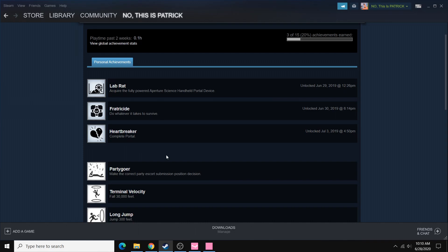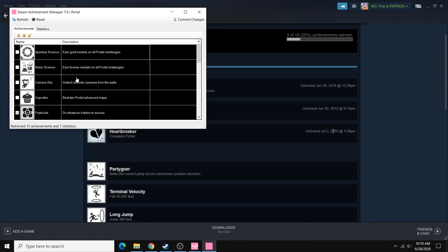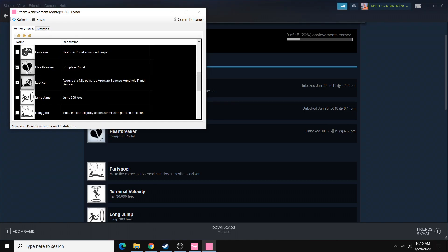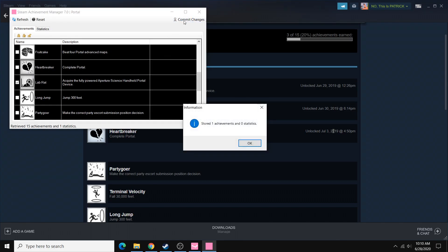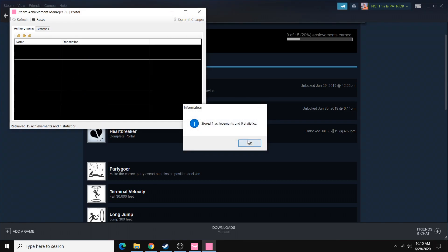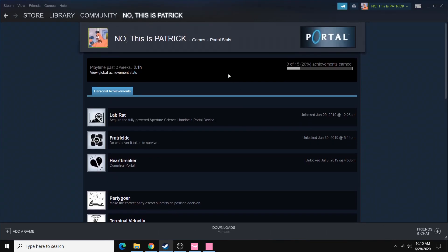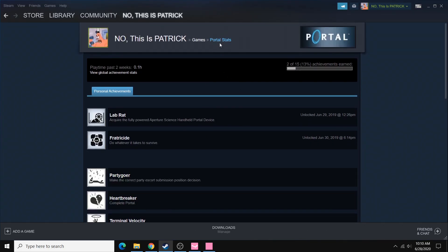And you can even do that for achievements that you earned a while back, right? This one's in 2019, Heartbreaker. So we can find that one, uncheck it, send the change in, and then refresh the page. And it's gone.